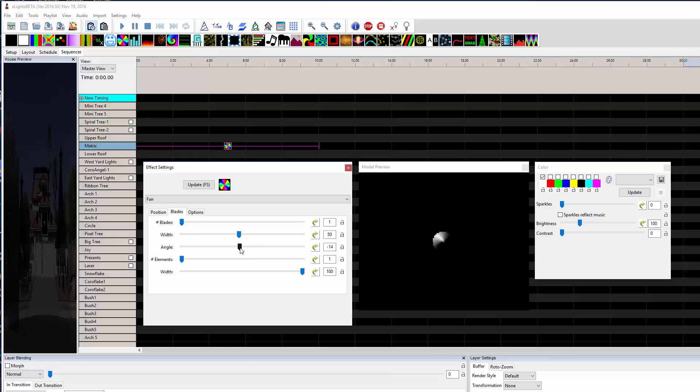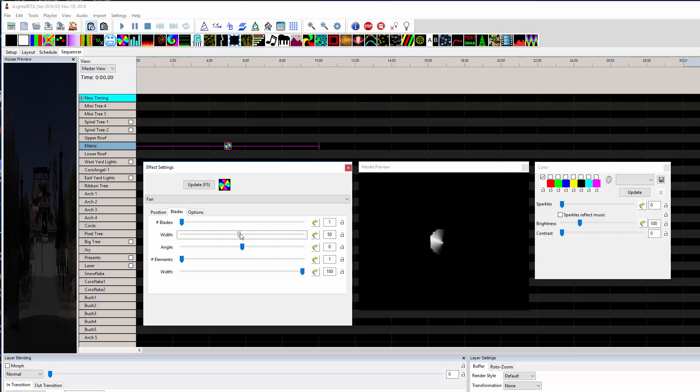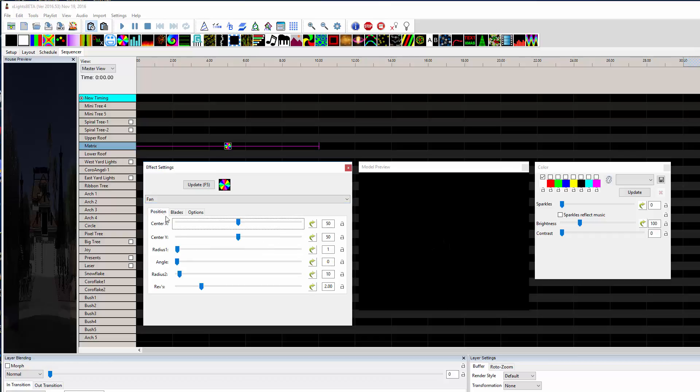Now we want to have a straight angle so we want to get this number to zero. I'm just using the keyboard and then bring the width down all the way to five percent. Let's go back to the first tab, make that radius longer so it sweeps all the way around.